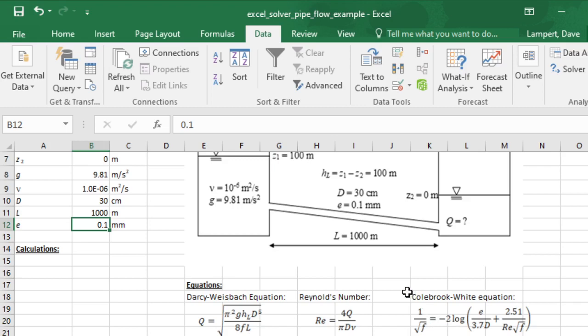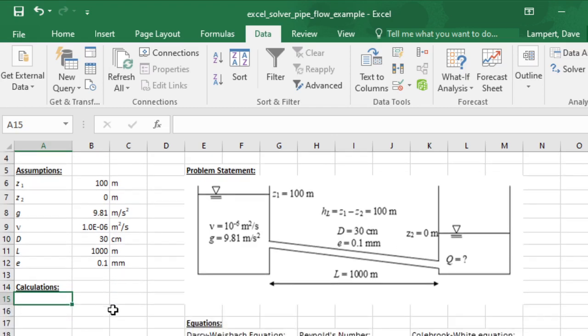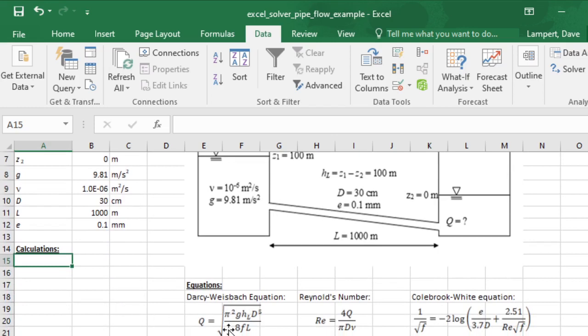This actually can be solved pretty easily using Solver. I made another video on how to use Solver you might want to watch if you're not familiar. Basically, to do Solver what we need is a variable cell and then a closure condition in our target cell. You can do that with a problem like this with multiple equations and unknowns by just picking a value for one of them.